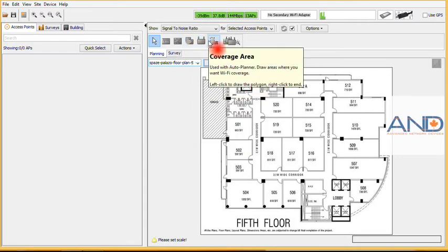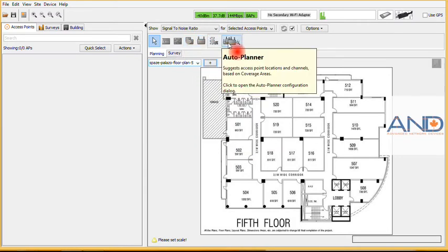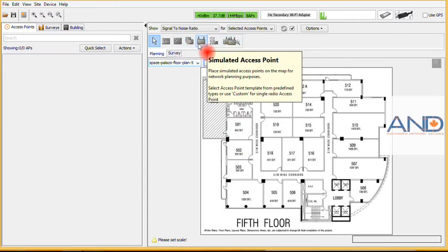We have the coverage area, and finally we have the outer banner, or we can select the simulated access points from the list.